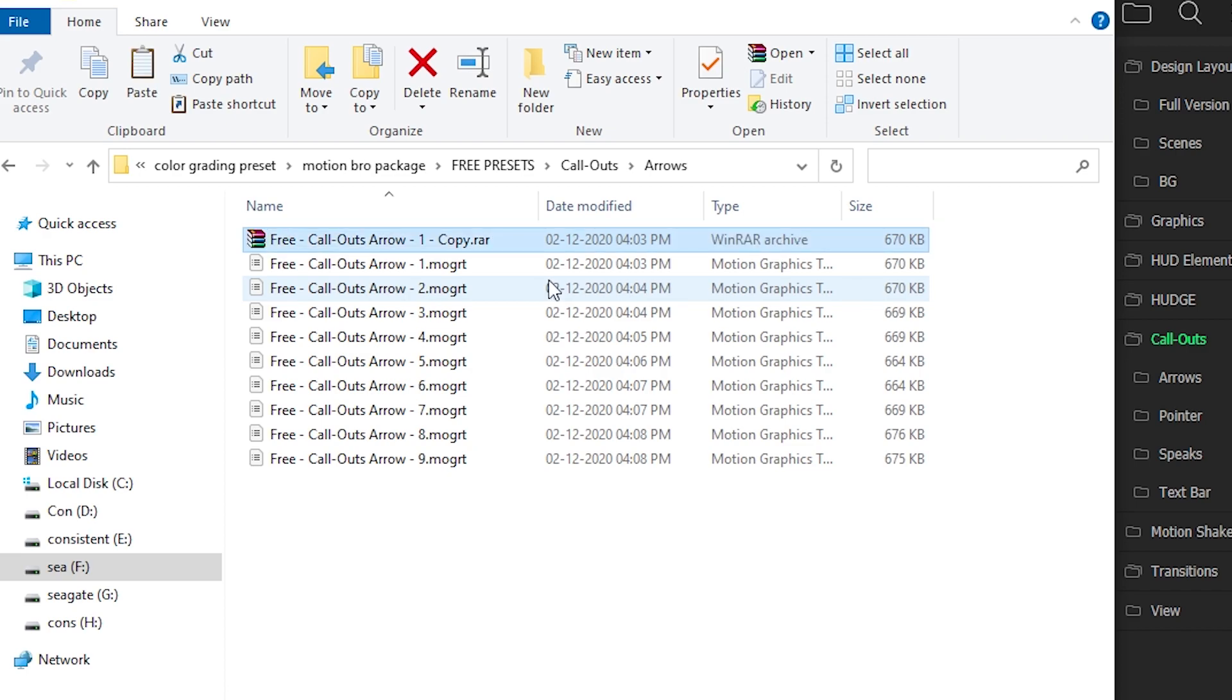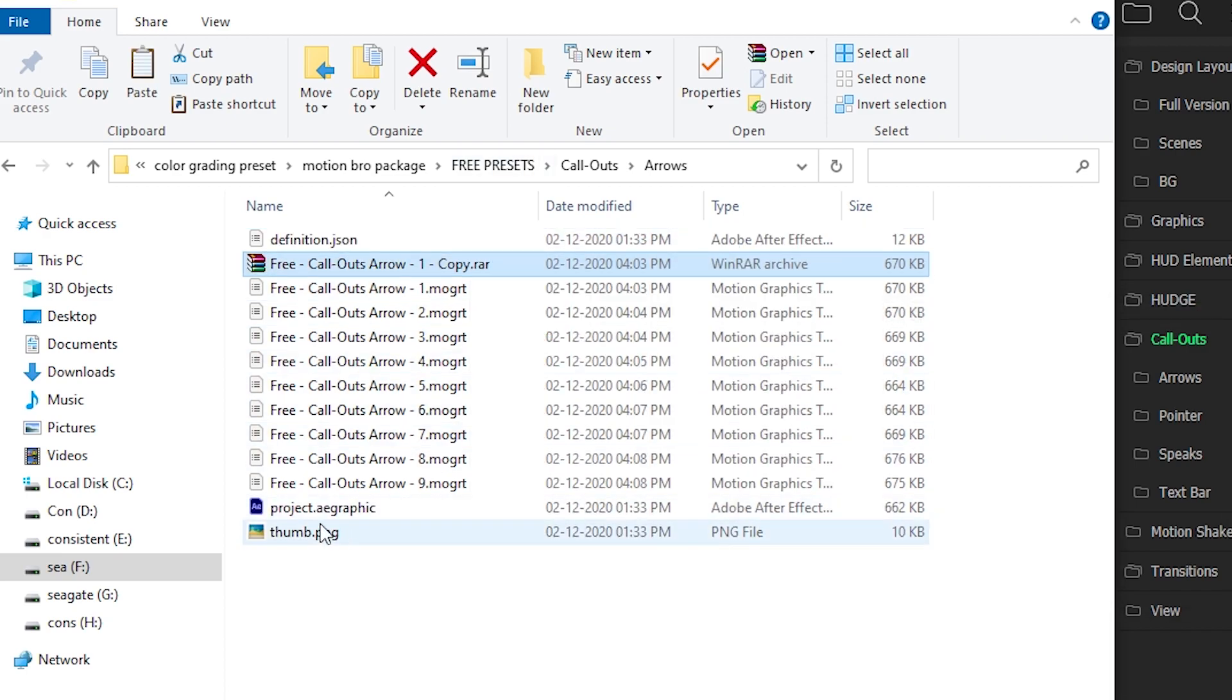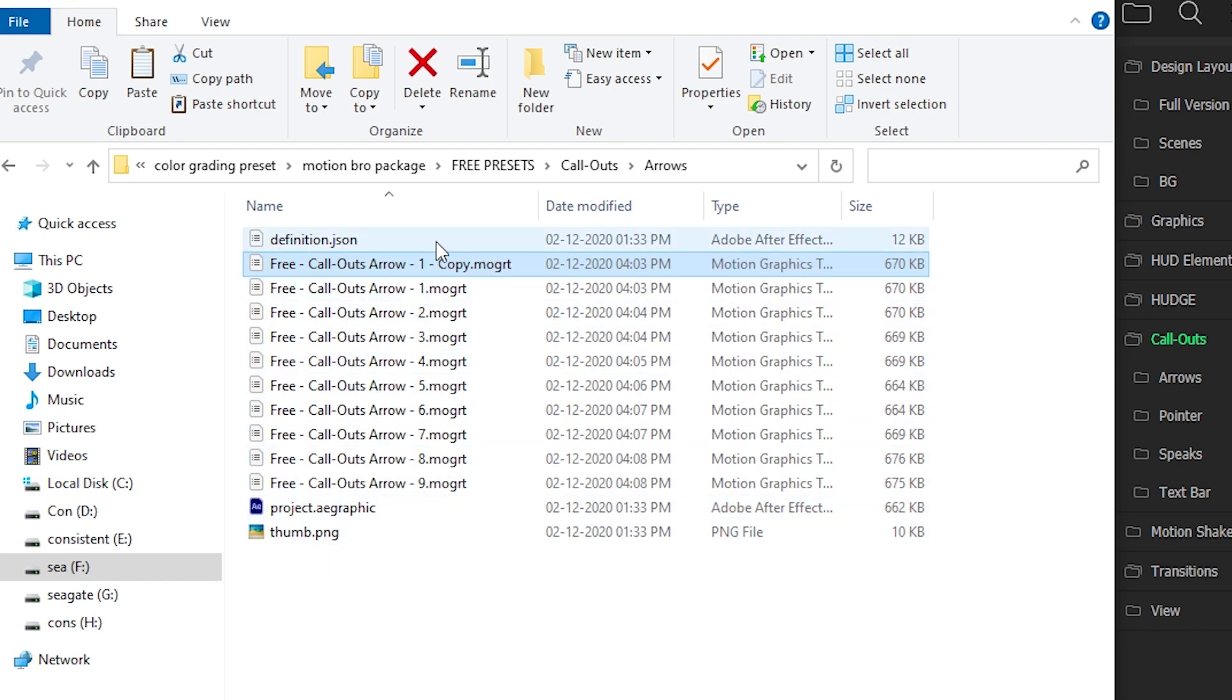After you do that you will see the file inside RAR and as you guys can see this Preset is made up with newer version of After Effect so that's why error comes up.